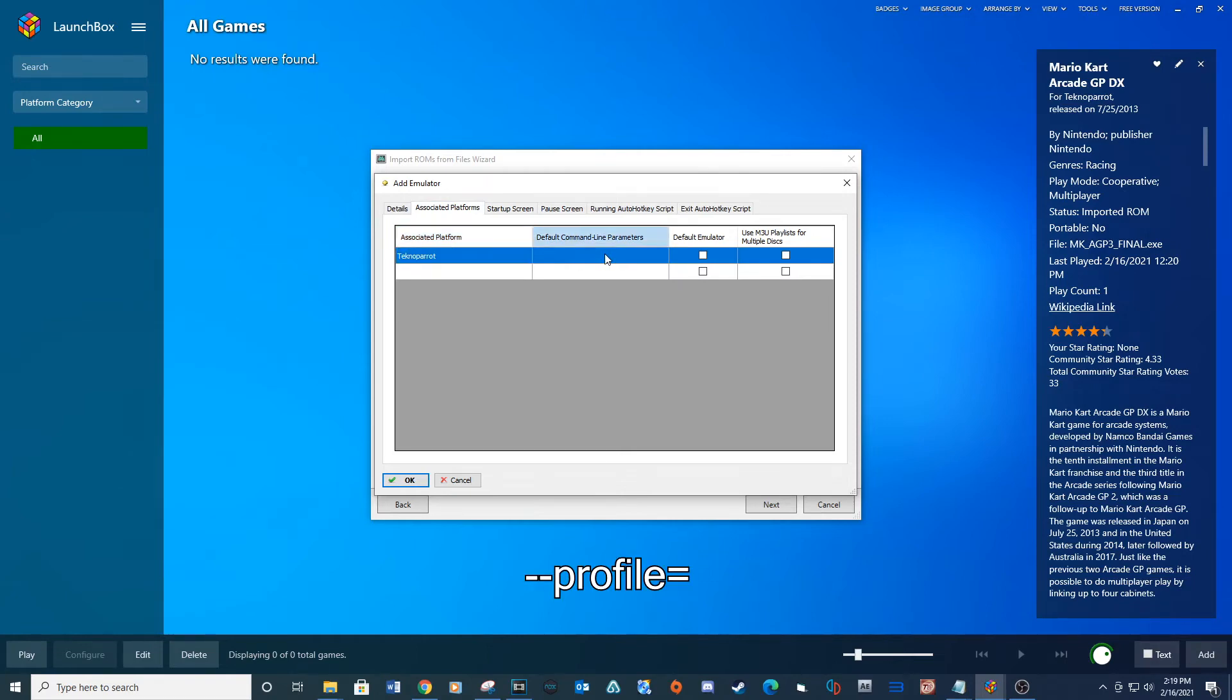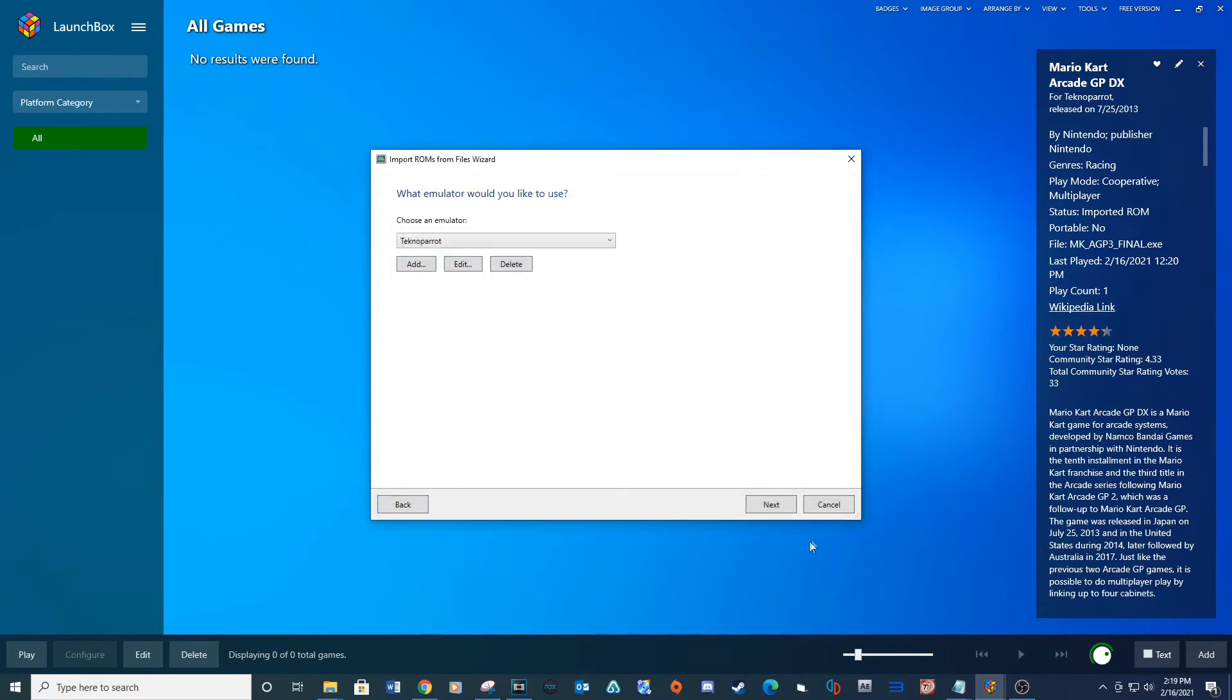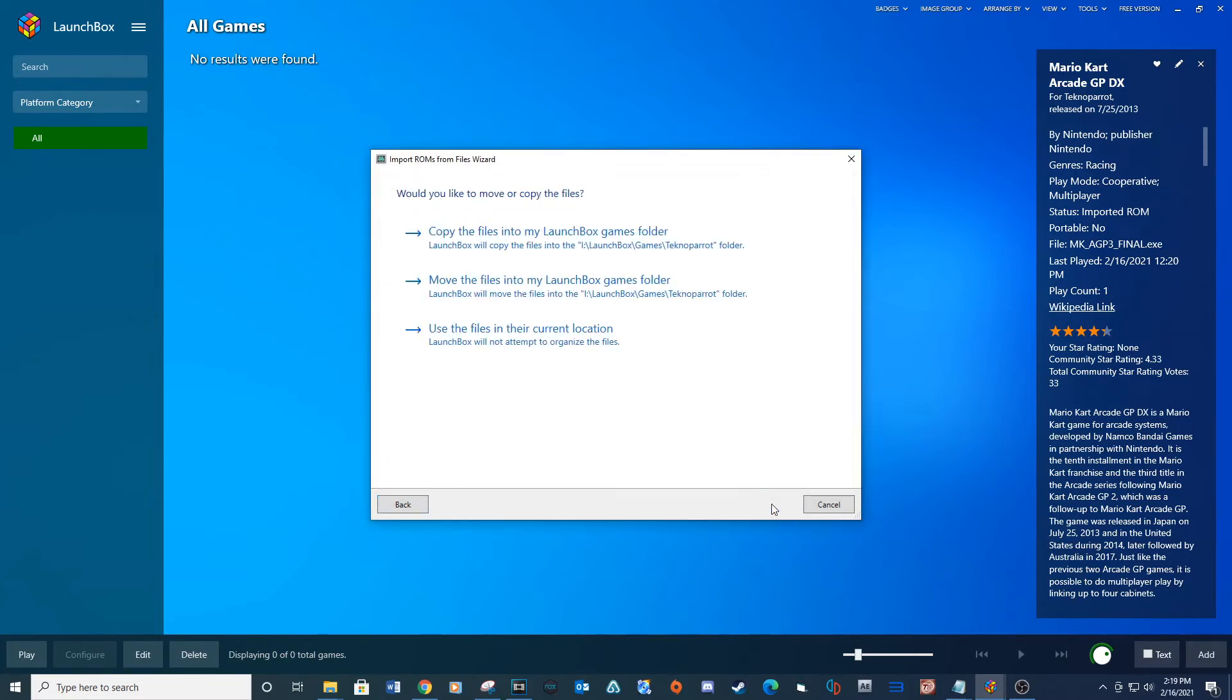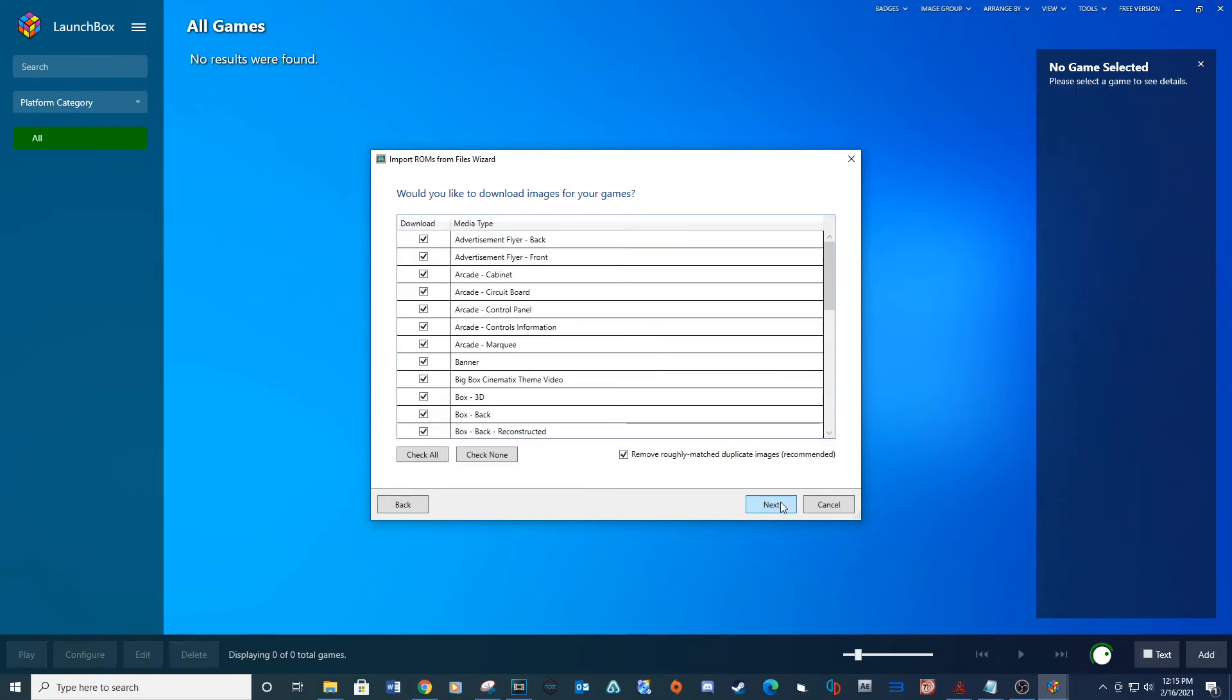For default command line parameters type the provided line. Check the box for default emulator and then OK. Next. Use the files in their current location. Next.